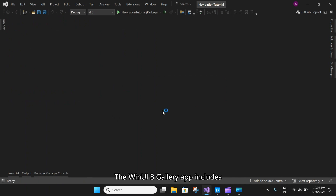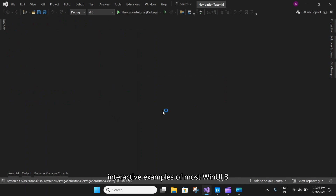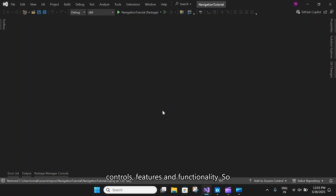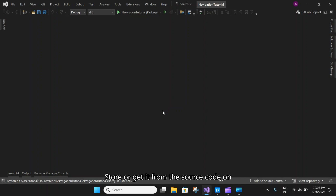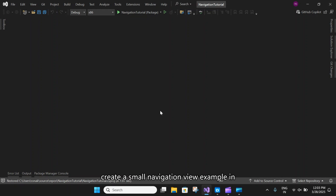The WinUI 3 Gallery app includes interactive examples of most WinUI 3 controls, features, and functionality. You can get that app from the Microsoft Store or from the source code on GitHub. Next, we will create a small navigation view example in XAML.